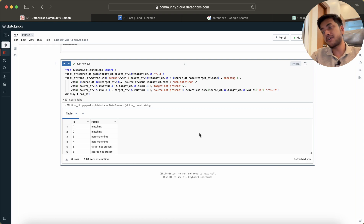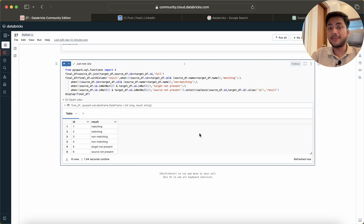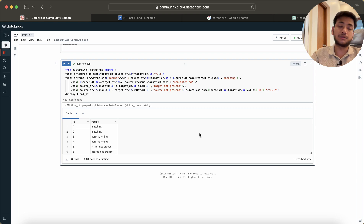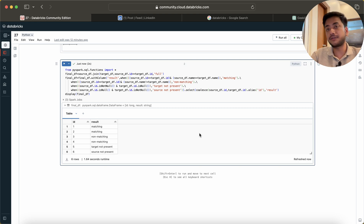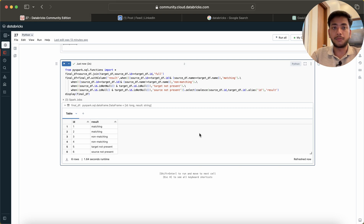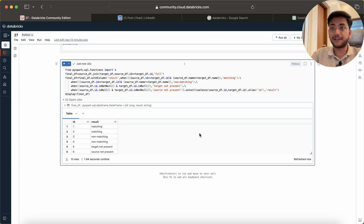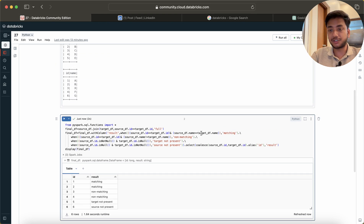I hope you understood this concept. This is an important question — it may not come up directly in interviews, but you'll need to do this kind of data validation in your daily work as a data engineer. Please share this course with your friends if you're enjoying it. Thank you, bye bye, see you in the next lecture!